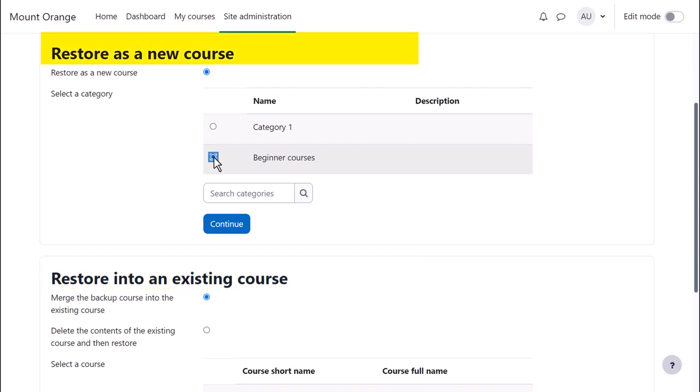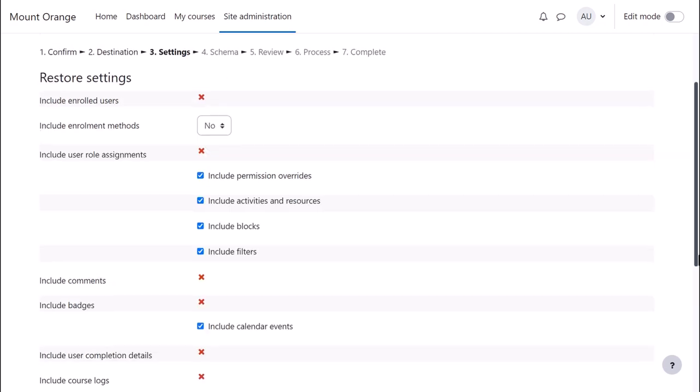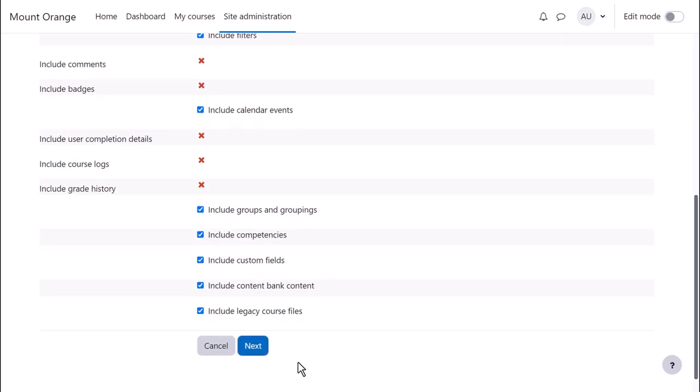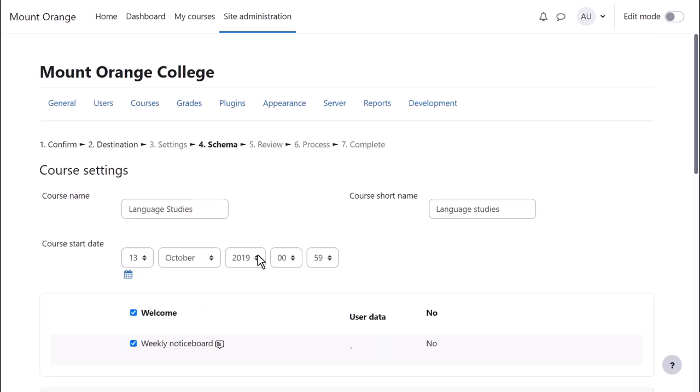We'll restore as a new course. Clicking Continue then displays another screen to check the settings, and we press Next again.